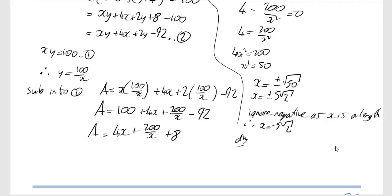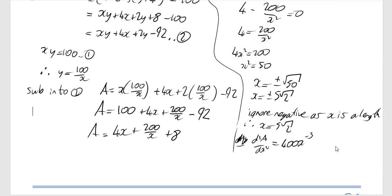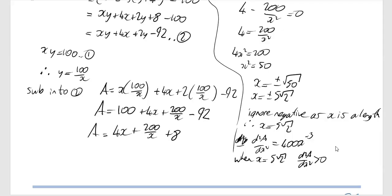Now we find d²A/dx². Differentiating dA/dx gives 400x⁻³. When x equals 5√2, d²A/dx² is greater than 0. Therefore it is a minimum.